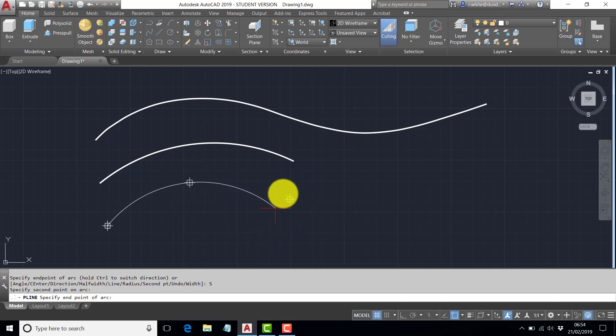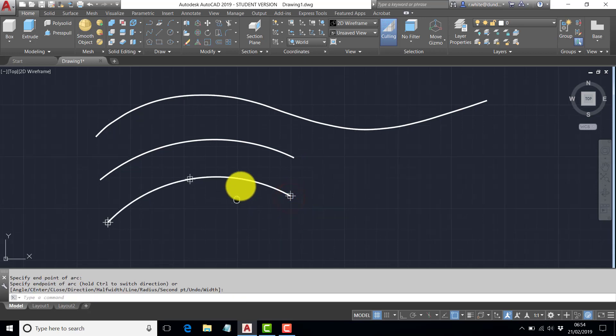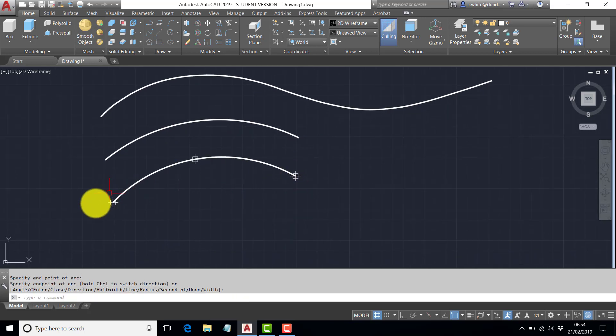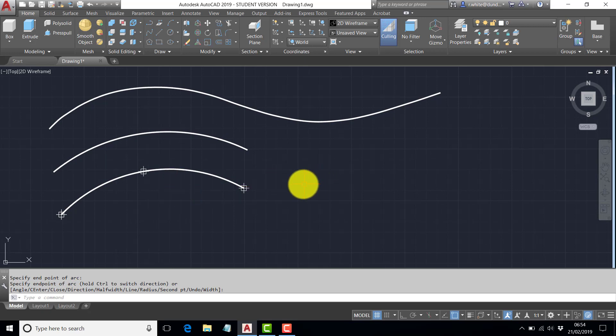Any other position will give you a different arc. So that's the polyline using the second point.